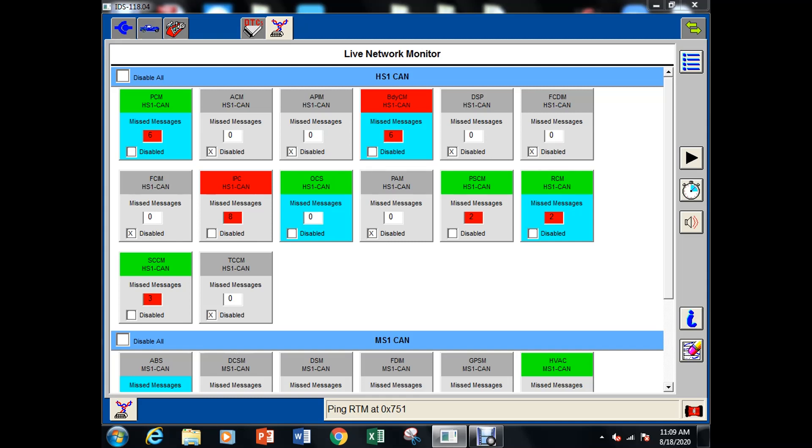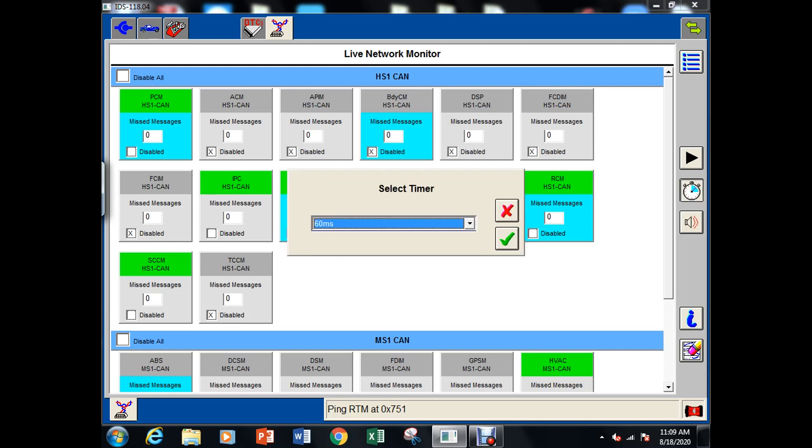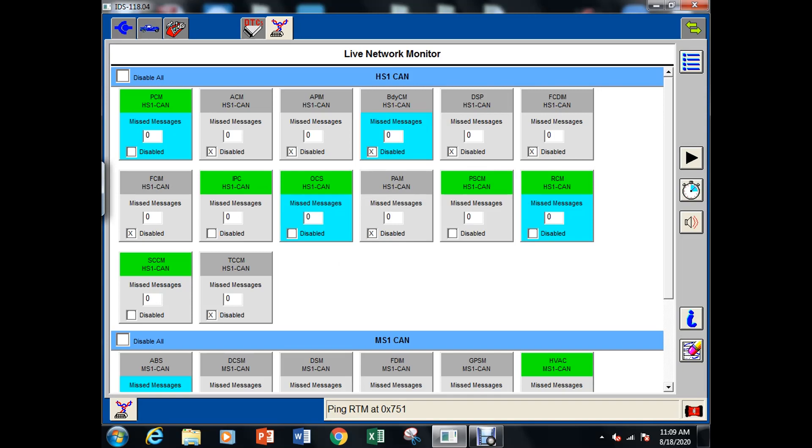So I think what we're going to have to do next is just scope the CAN bus and see exactly what the signature looks like and if the signature is messed up then we're going to have to see whether it's a module messing the signature up or whether we have some sort of wiring issue.